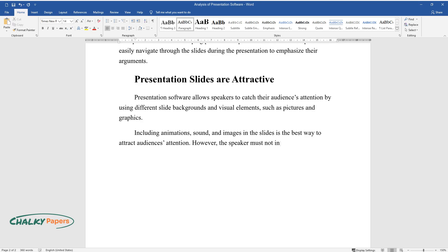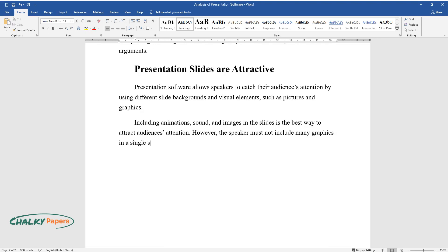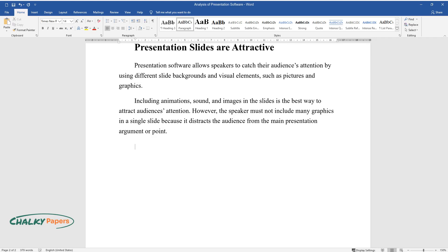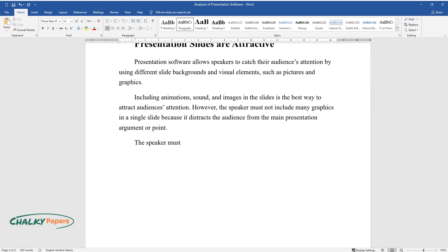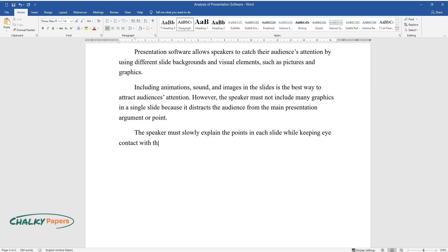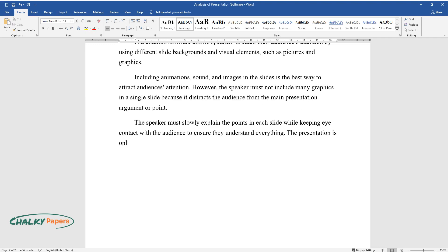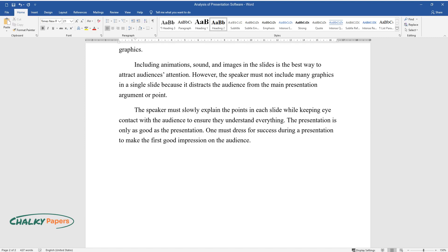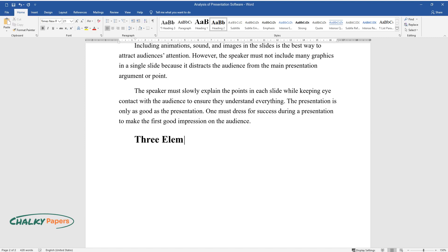However, the speaker must not include many graphics in a single slide because it distracts the audience from the main presentation argument or point. The speaker must slowly explain the points in each slide while keeping eye contact with the audience to ensure they understand everything. The presentation is only as good as the presentation. One must dress for success during a presentation to make the first good impression on the audience.